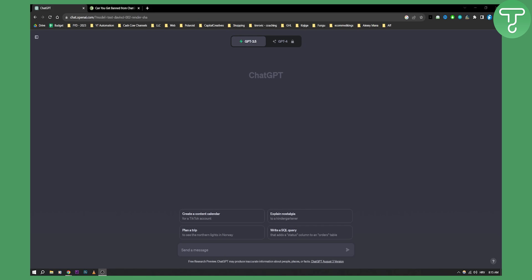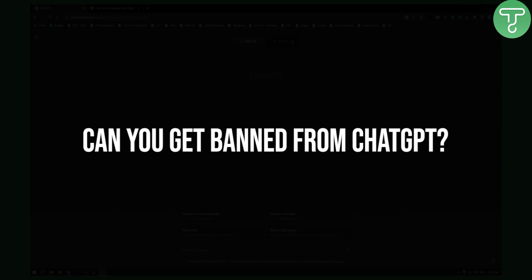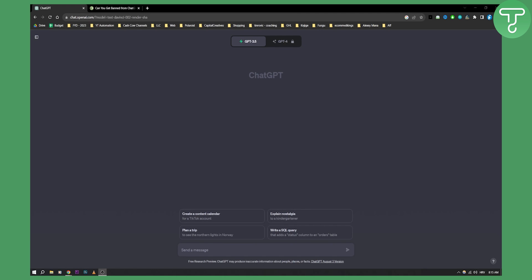Hello everyone, welcome to a really quick video about ChatGPT. Today I will show you can you get banned from using ChatGPT.